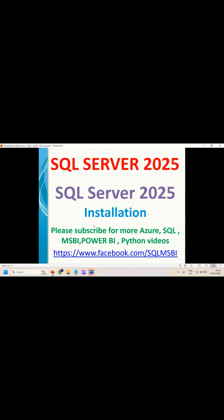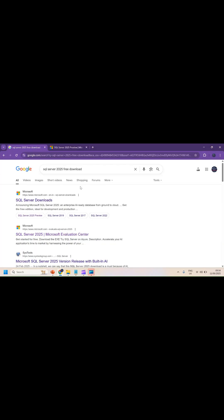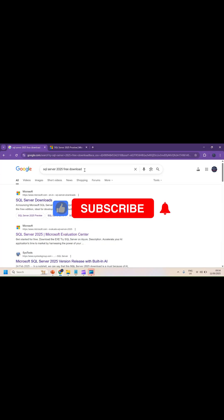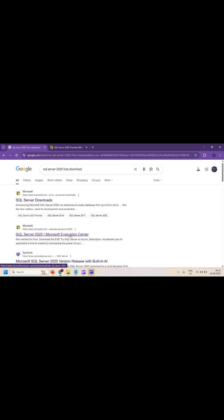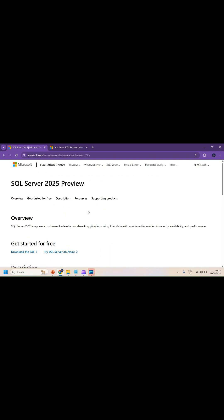Let's quickly go to the browser and search for SQL Server 2025 free download. In the second link you get SQL Server 2025 Microsoft Evaluation Center. Let's click on that link, so you'll be redirected to SQL Server 2025 Preview.